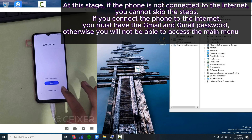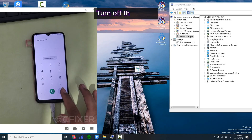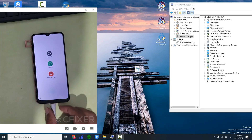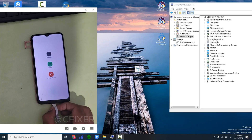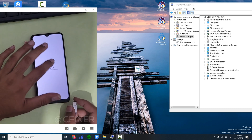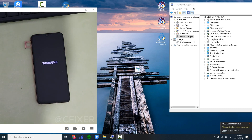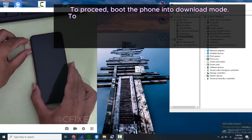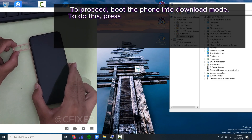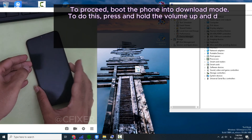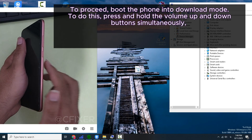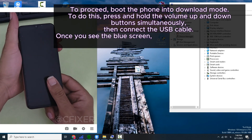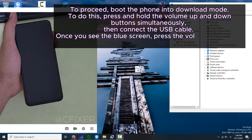Turn off the phone to proceed. Boot the phone into download mode — press and hold the volume up and down buttons simultaneously, then connect the USB cable. Once you see the blue screen, press the volume up button.